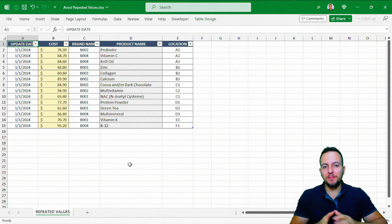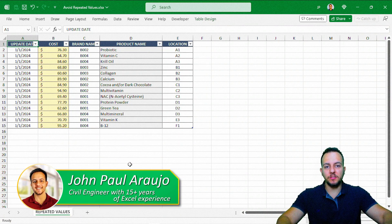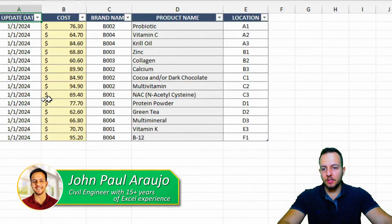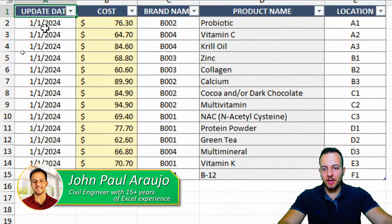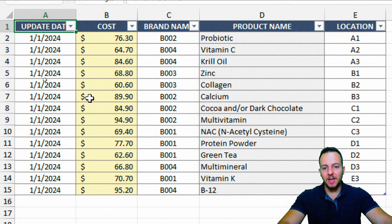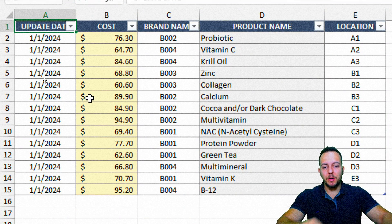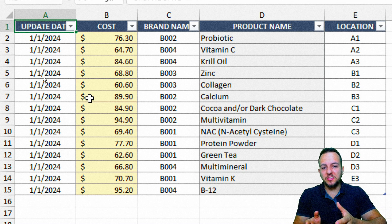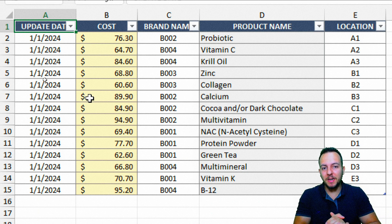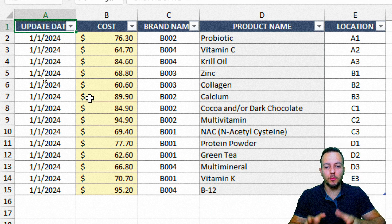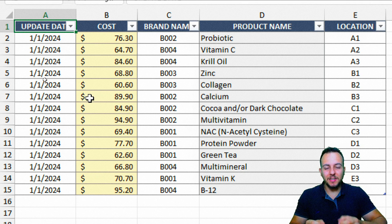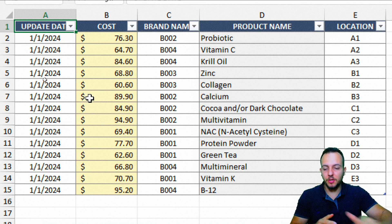How to avoid repetitive values in Excel? This is what we're going to see in today's video. Let's say here I have a stock spreadsheet, an inventory report, but you don't need to use the same spreadsheet that I'm using. If you want to avoid repetitive values in Excel, you can follow the same step by step and it's going to work for you.